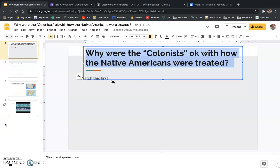Hey fifth grade, happy Wednesday. We are going to continue talking about the 13 colonies today. Yesterday we talked about Native Americans and how they were being treated by people living in the 13 colonies, and even how they're treated today. We talked about some reservations. If you did not do yesterday's activity first, you need to make sure that that is done, and then we'll move on for today.